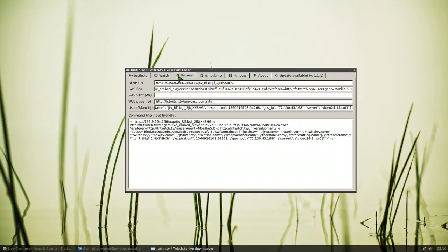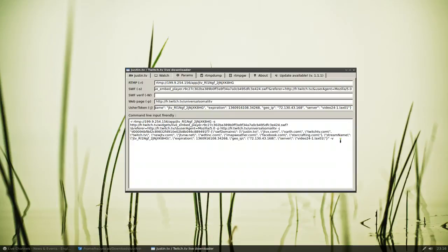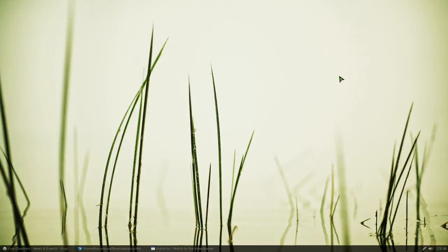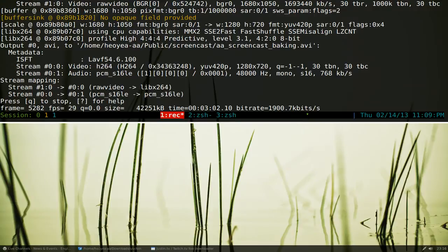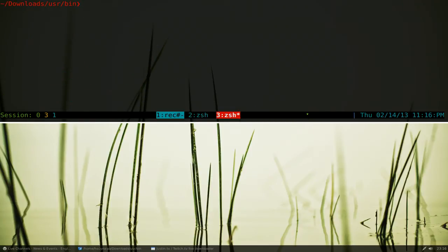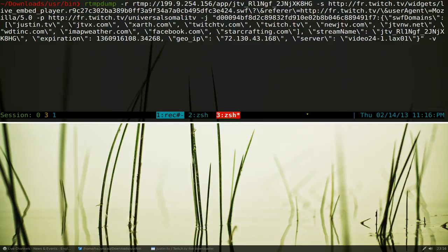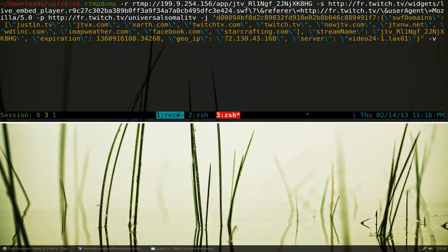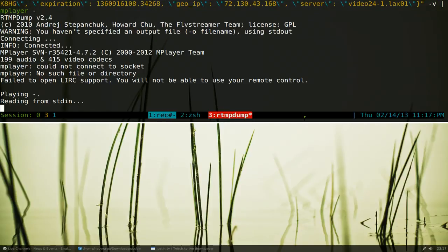That's pretty much it for the program. They give you the command line here if you want to use the command line, but the program does that. If you want to do this one command line, I'll just show you. Copy this and let's close it down. Basically if you want to run RTMP dump, just paste in what we just copied. If you want to use M player, pipe it and then type in M player with a dash at the end. This will accomplish the same thing.